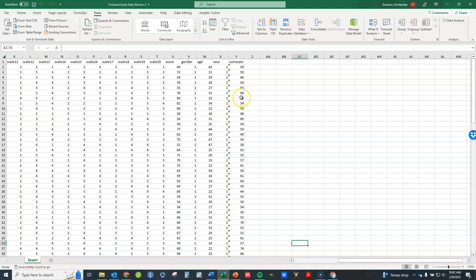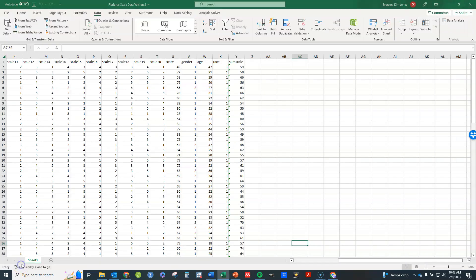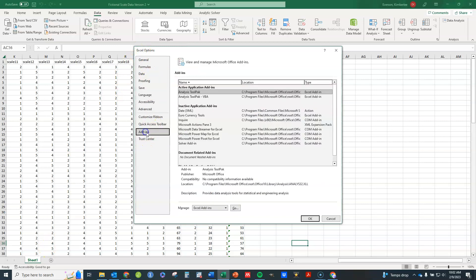The other thing to be aware of is that you need to have this data analysis add-in in your version of Excel. If you don't have it I'll show you real quickly how to do that. What you're going to do is go to file, go down to options, then you're going to click on add-ins right here.